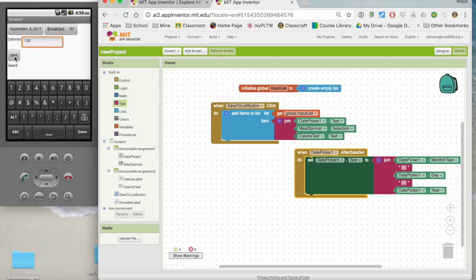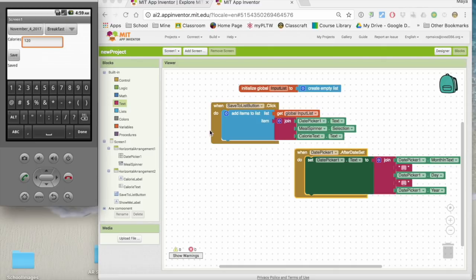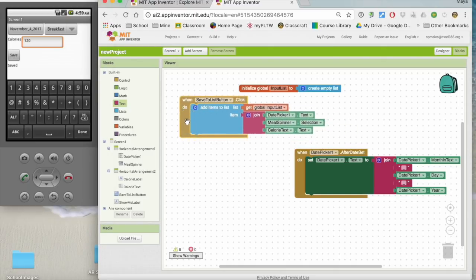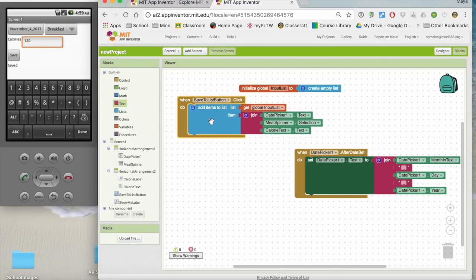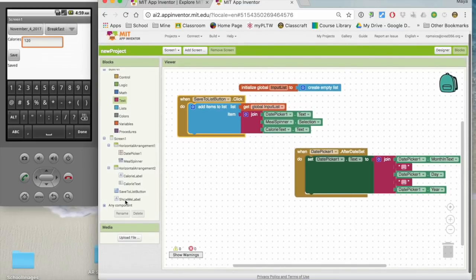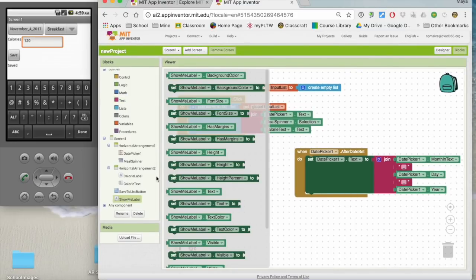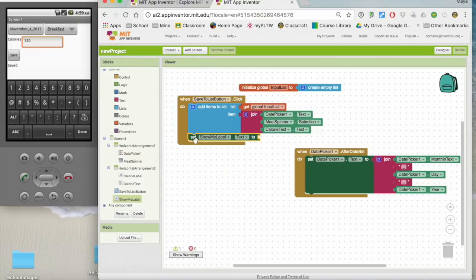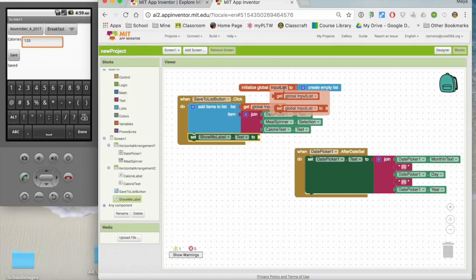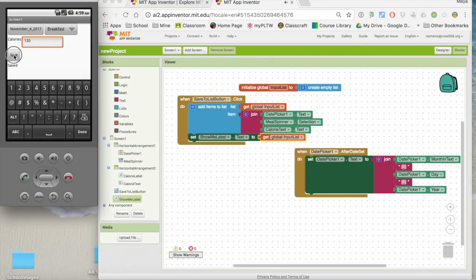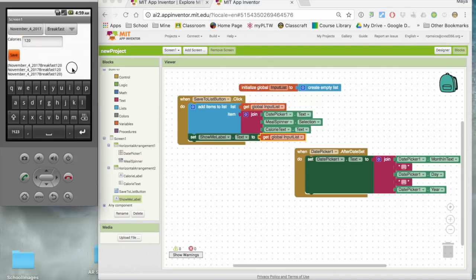And we're going to kind of see if that works. So I've now saved something to my list. But I still can't see it. So in this case, when I hit the save button, I also want to change that show me label text to be whatever's in that list. So I'm going to say, get that global input list. So now when I hit save, it shows me what's in the list.